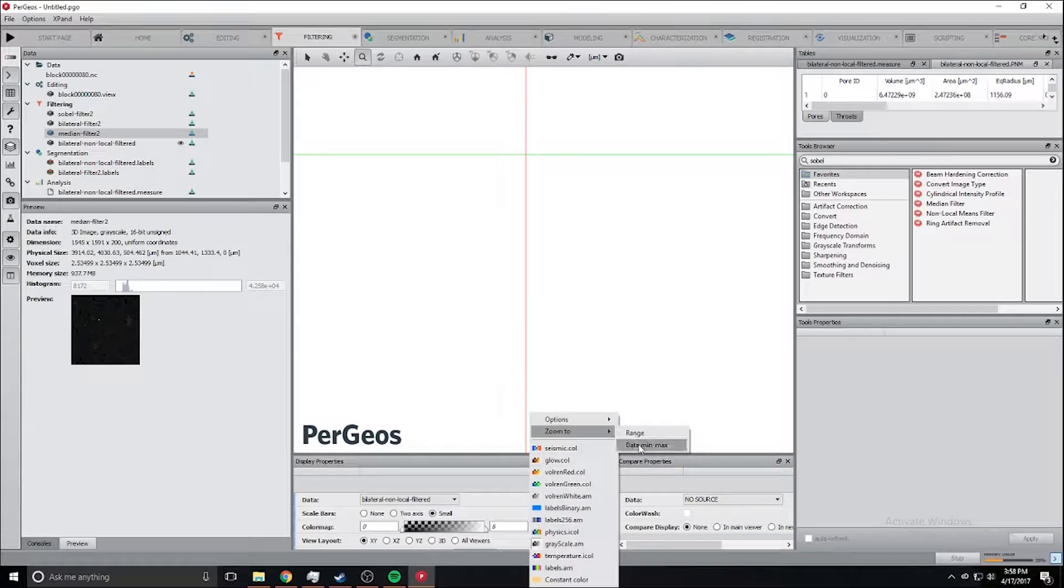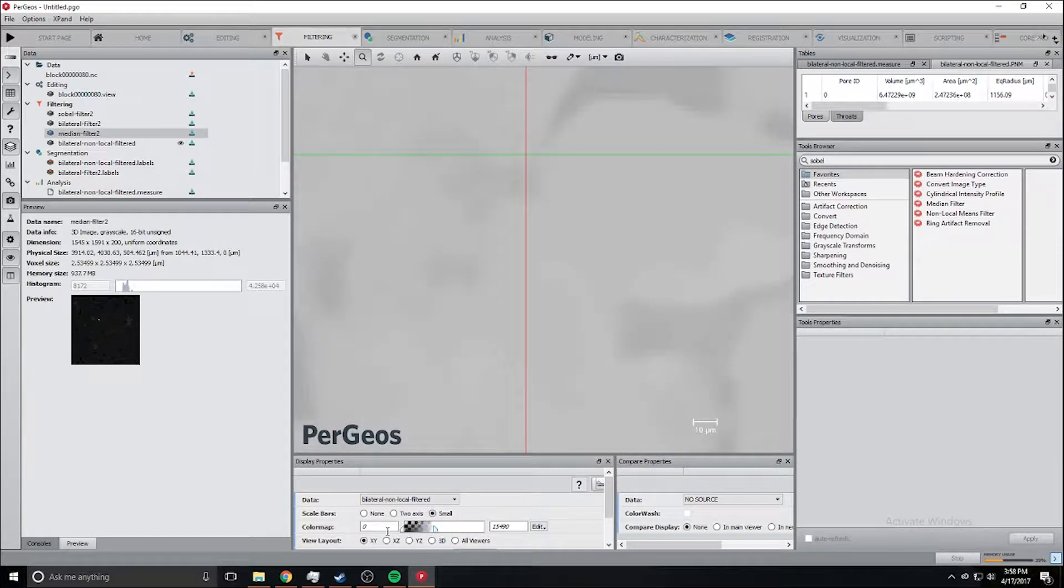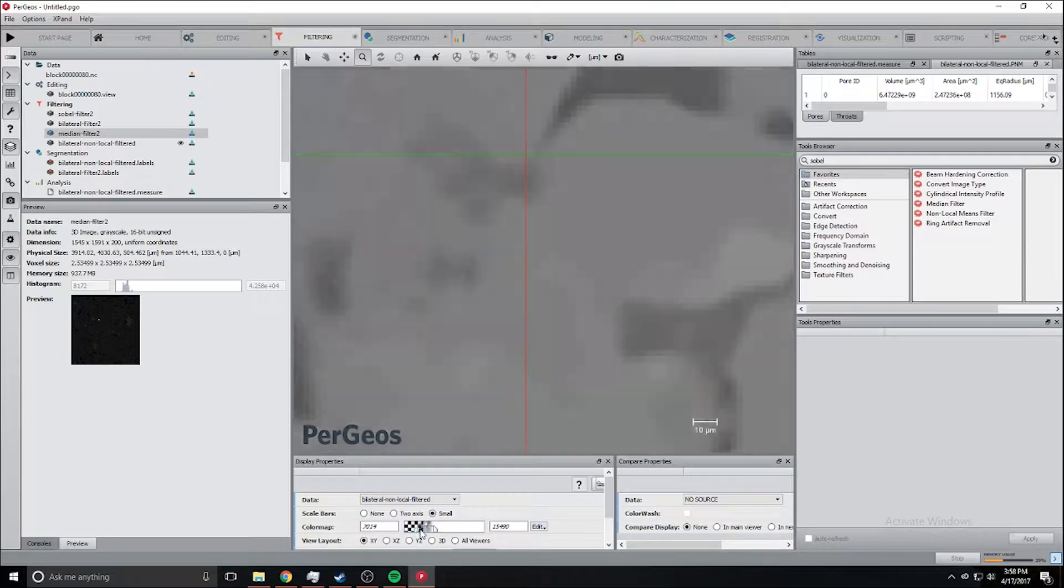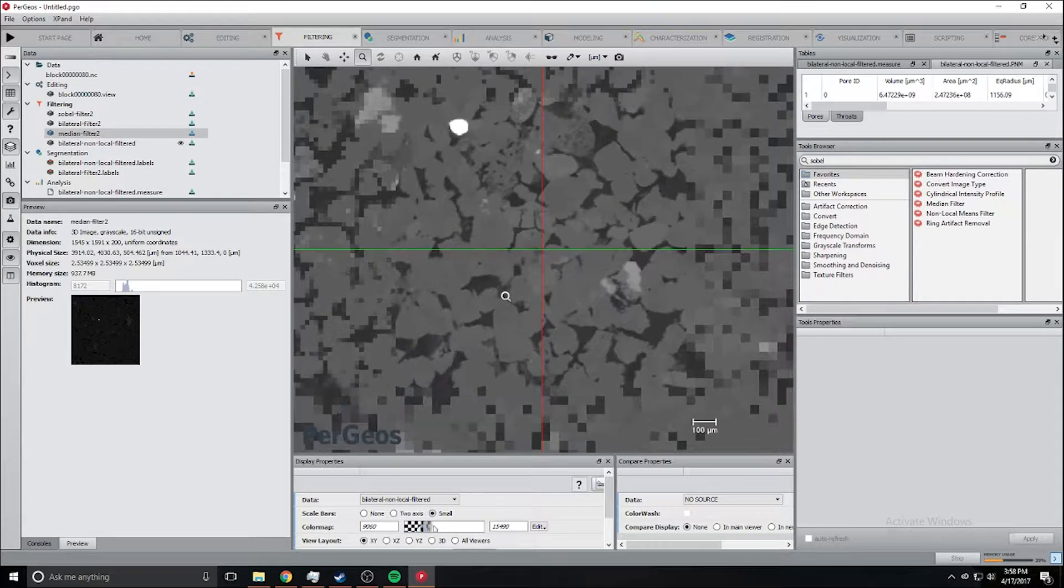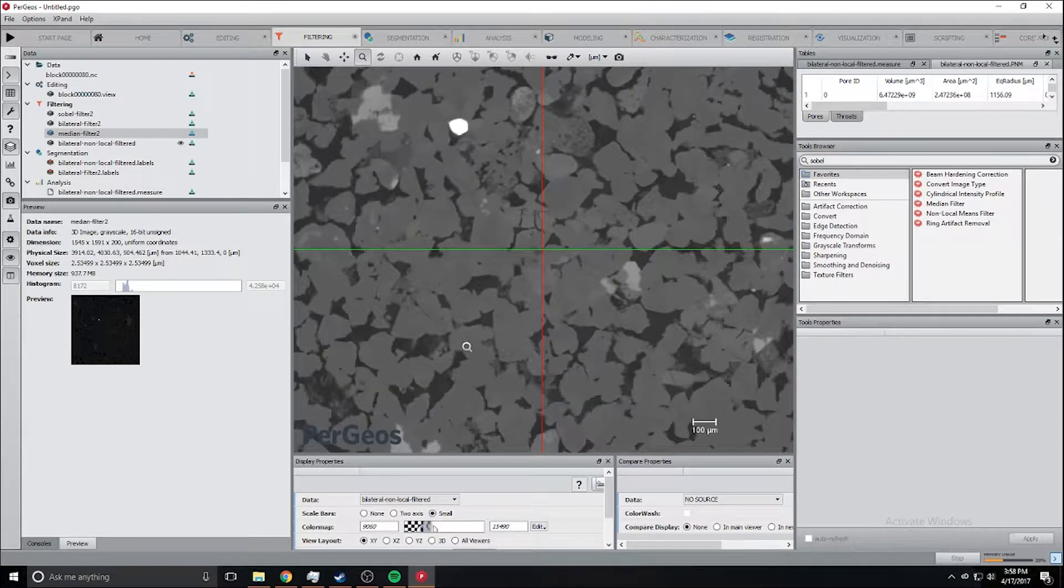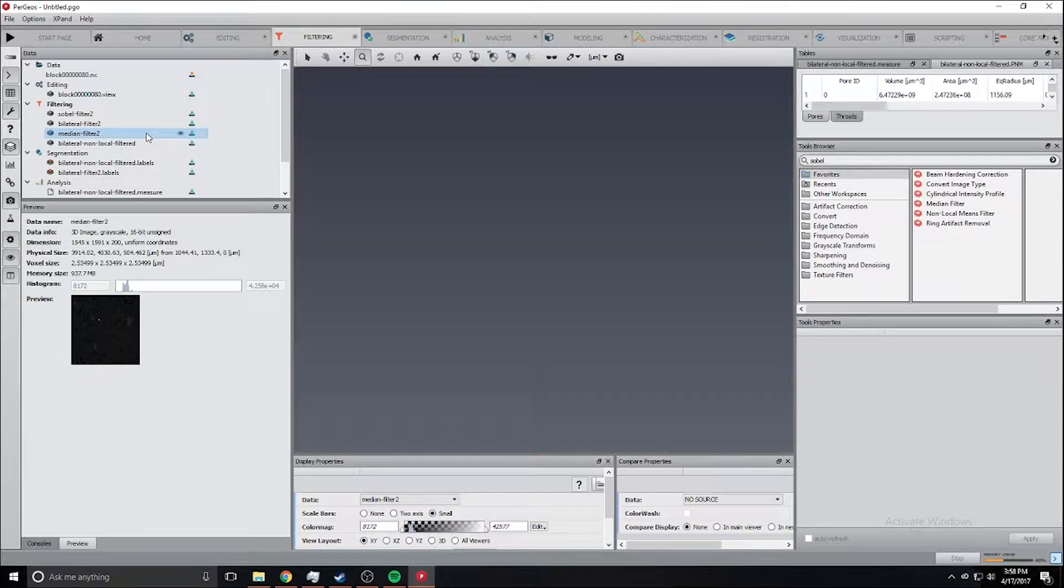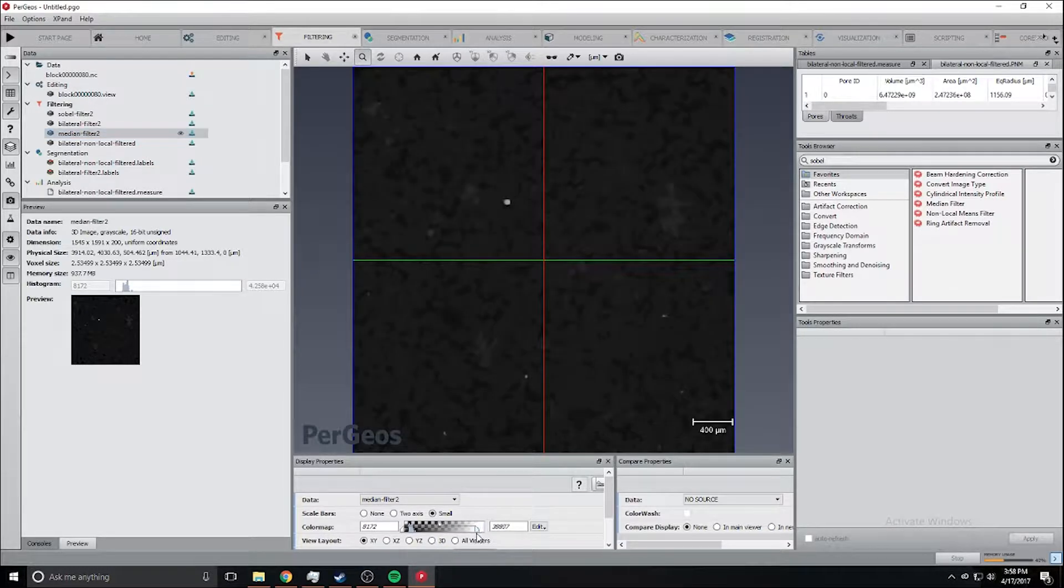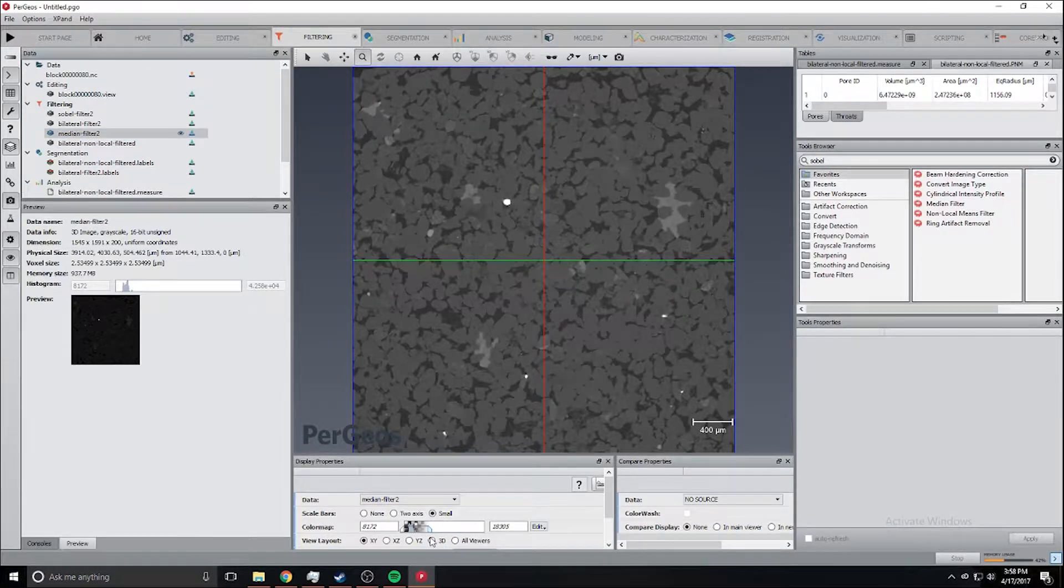We want to zoom to data main max so we can actually see what we're looking at. We first want to view the median filter.